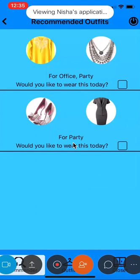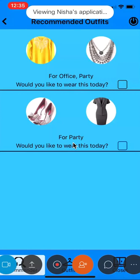If you want to wear the outfit, you can let the app know by checking the box to avoid any repetition. Once you refresh the screen, the outfit will be removed from the recommender.